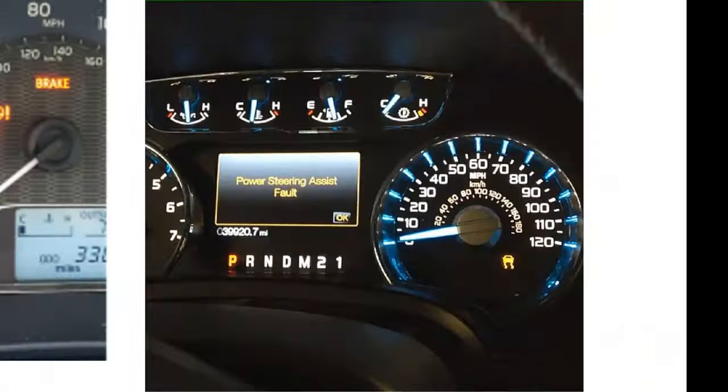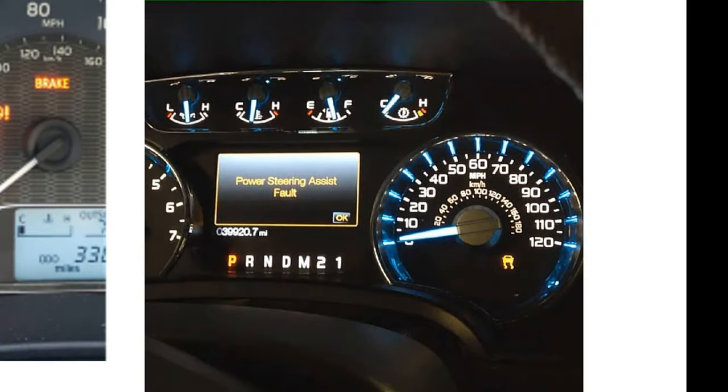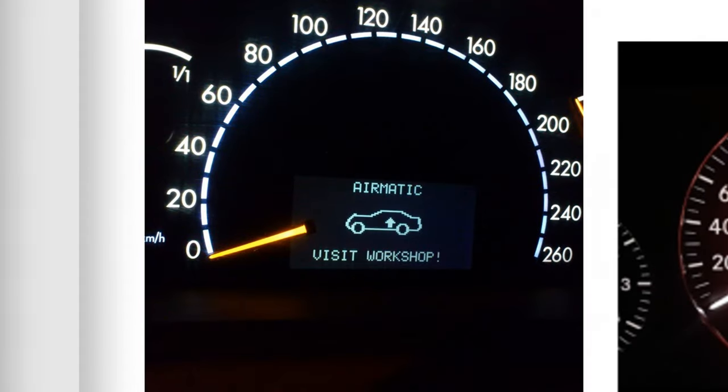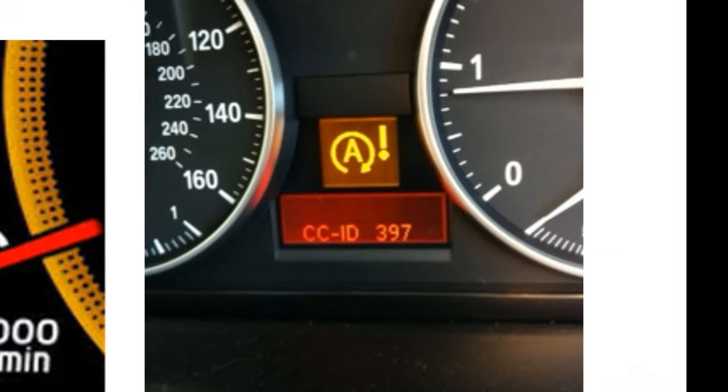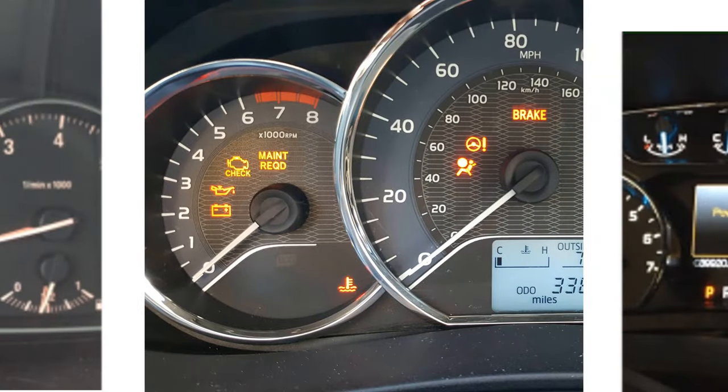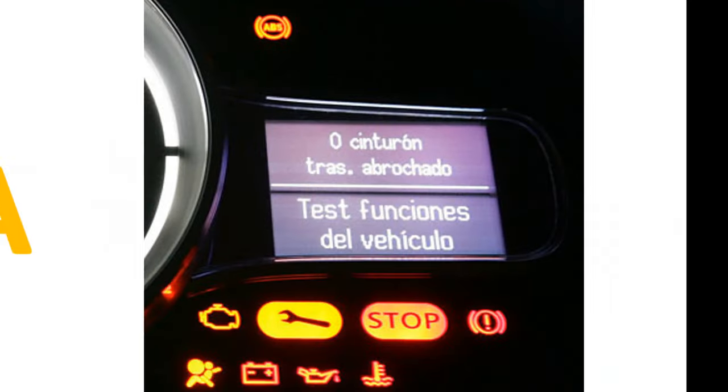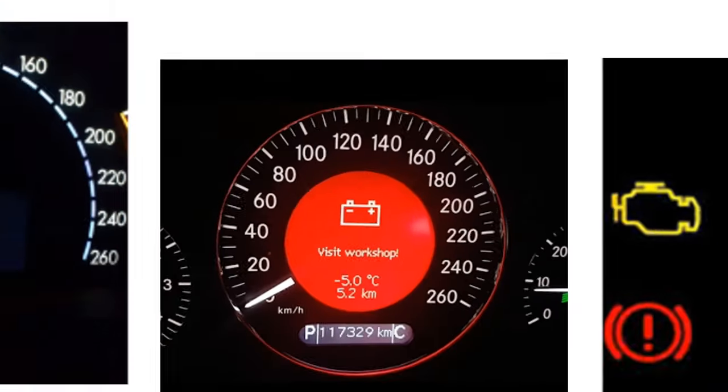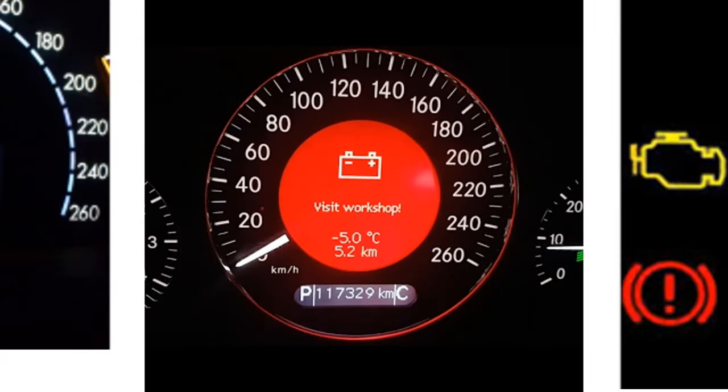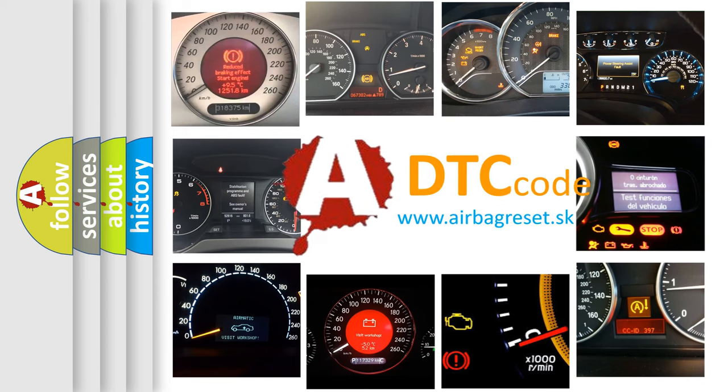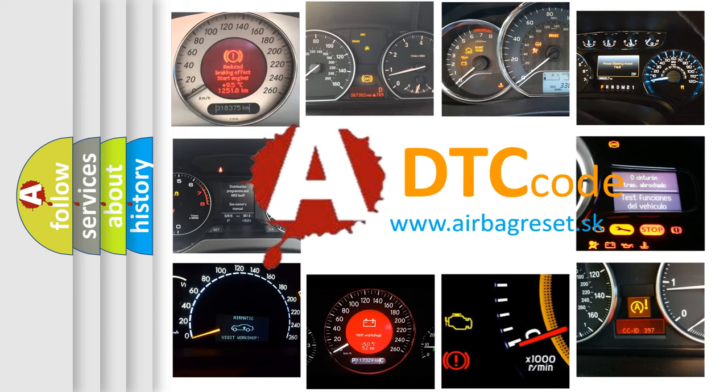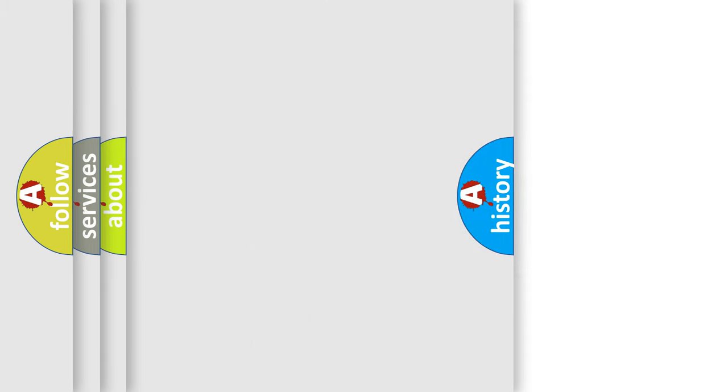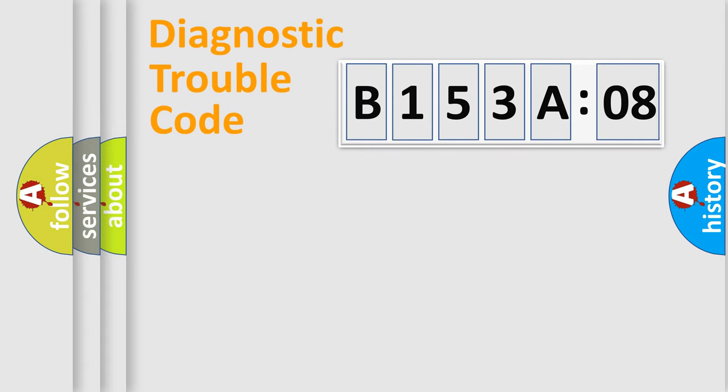Welcome to this video. Are you interested in why your vehicle diagnosis displays B153A08? How is the error code interpreted by the vehicle? What does B153A08 mean, or how to correct this fault? Today we will find answers to these questions together.